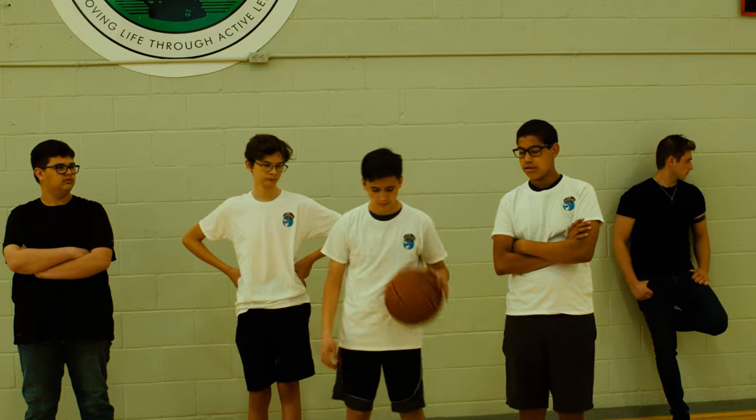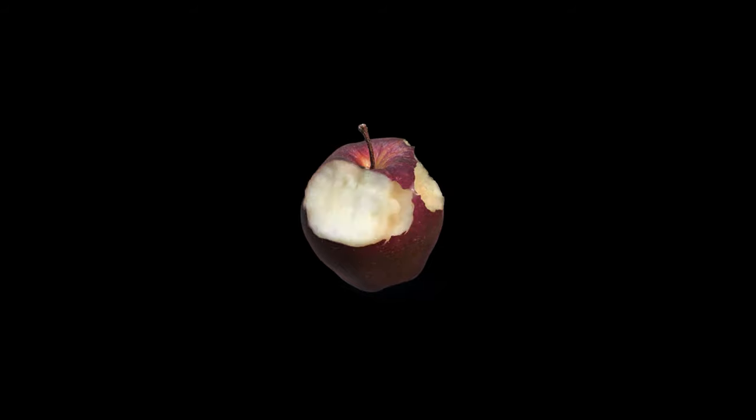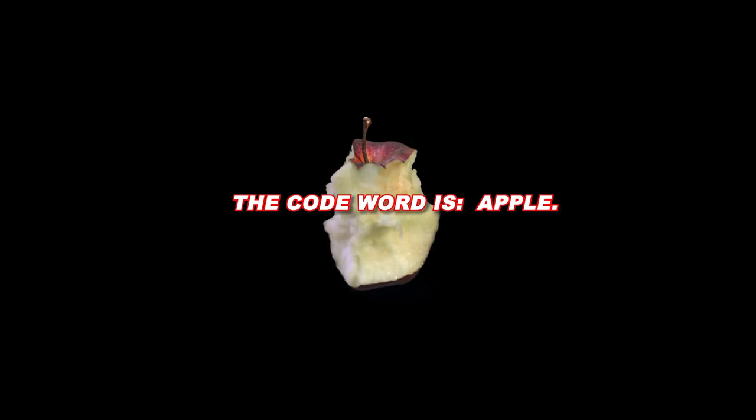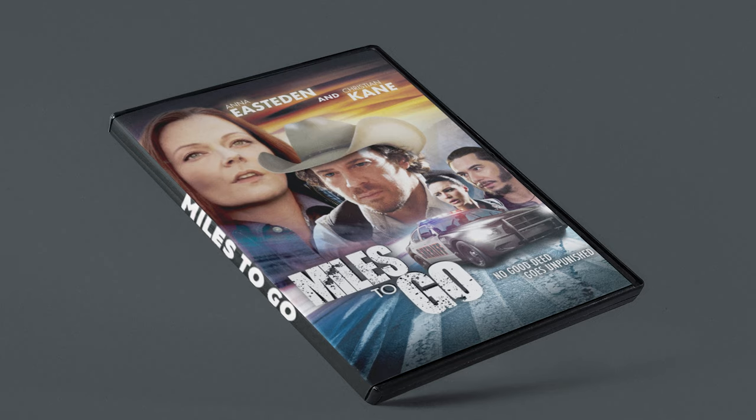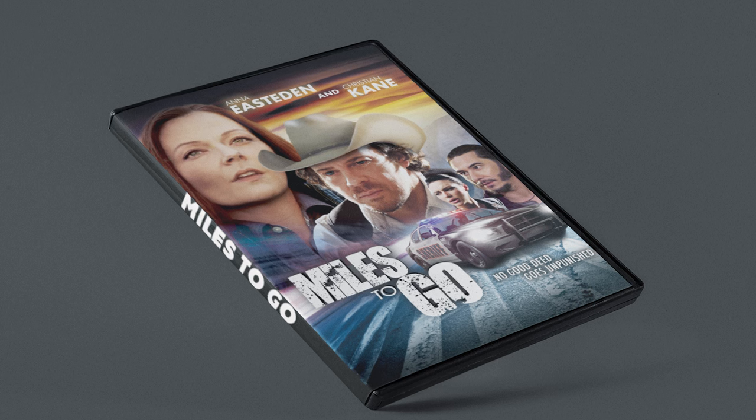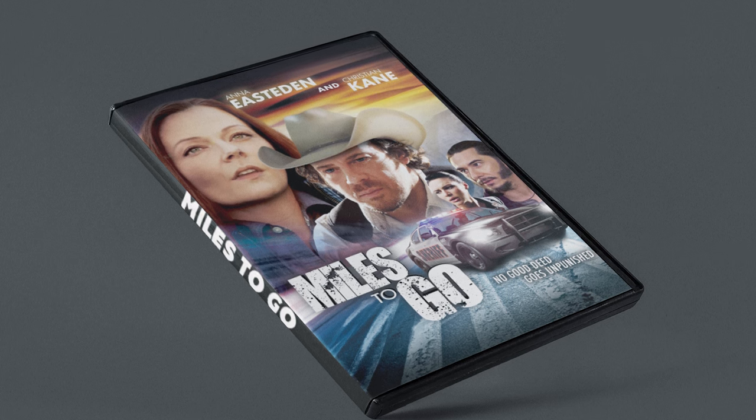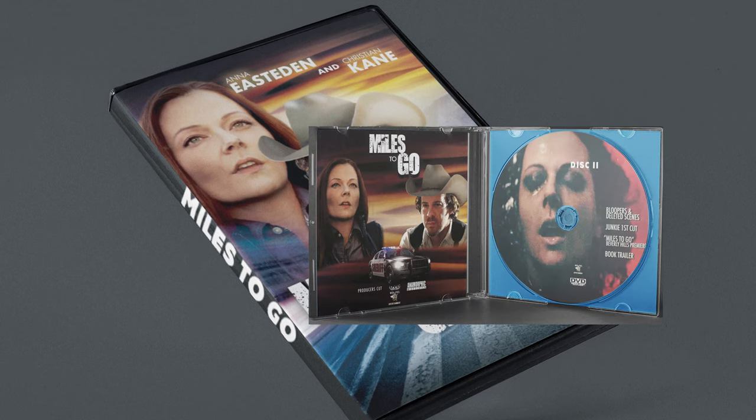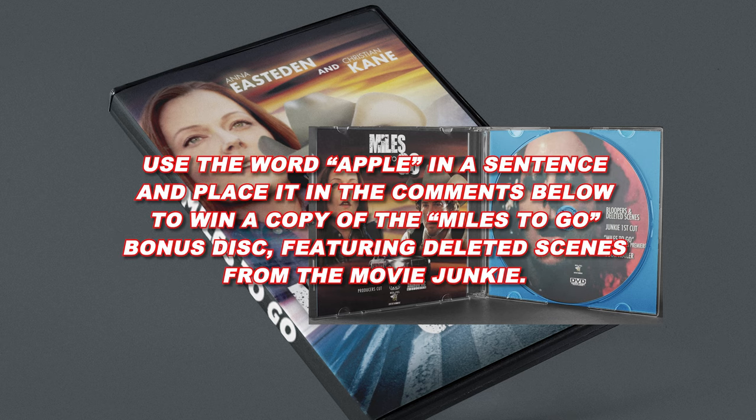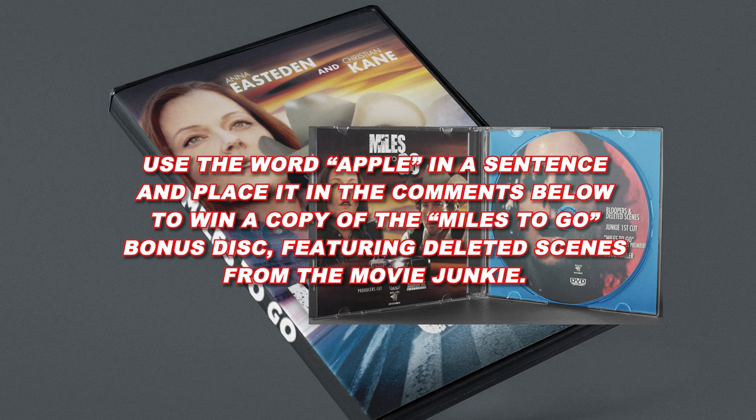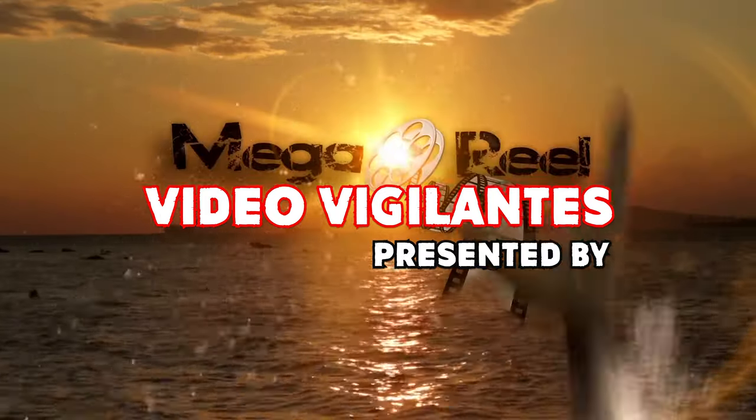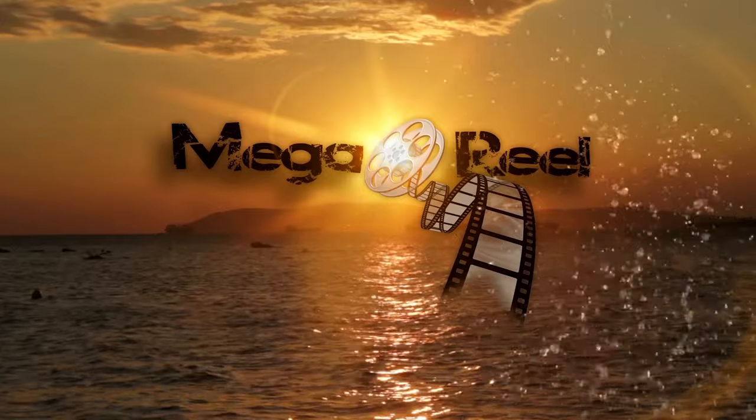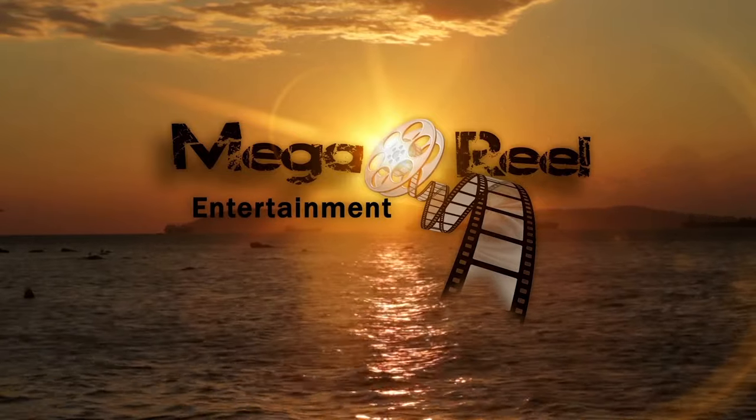And the code word is Apple. Use the word Apple in a sentence and put that in the comments below this video. The people who place a sentence with the word Apple in the comments, I will take those people, make sure that they have subscribed to the channel. And then I will hold a random drawing. And the item that I will be giving away is a limited edition Miles to Go DVD set that includes a copy of the Film Junkie and a copy of the disc that contains bonus content. And what would be fun is if you can come up with an expository dialogue sentence. That would be great. So, thank you for tuning in. And until next time, keep it mega.